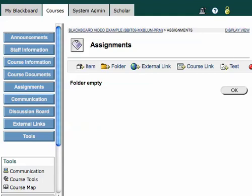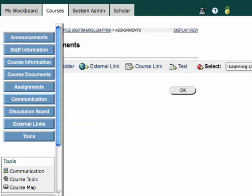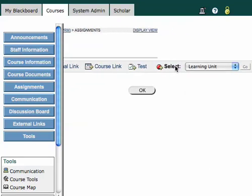Alright, in Edit View, I've got this new tab up on top that shows me all the things I can add, and if I scroll all the way over to the right, I'll see this Select Learning Unit option.